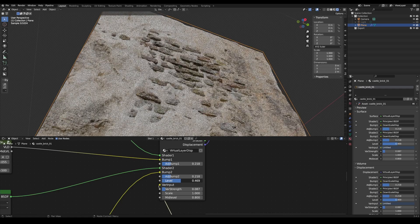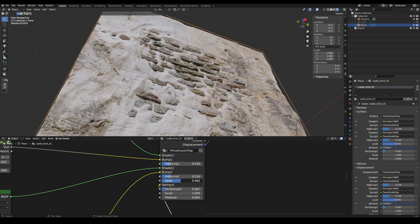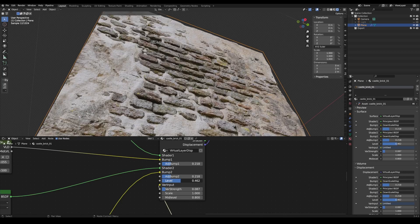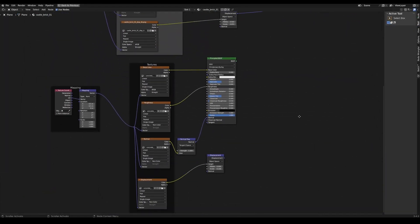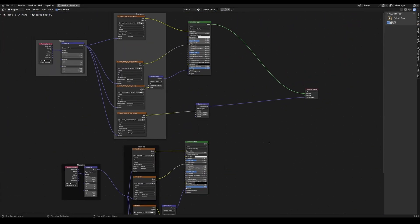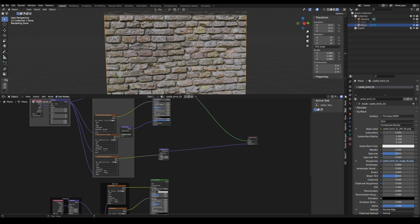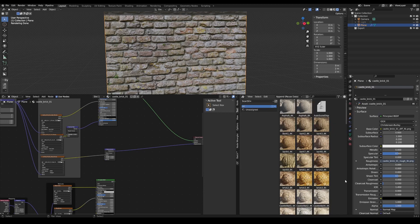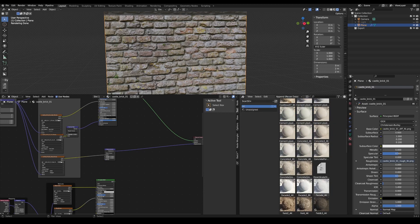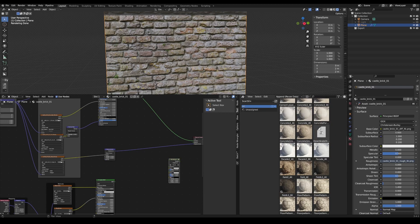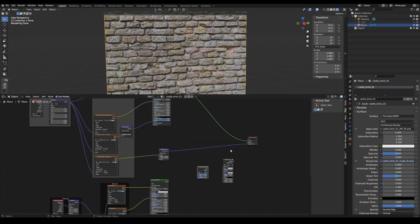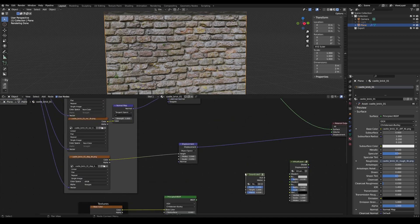With the Virtual Layer Displacement node, you can blend two PBR materials based on height. Create two texture sets within a single material. Open the Asset Browser with the file that contains the Virtual Layer node and drag the Virtual Layer Displacement node and Downscale Displacement node into your material.